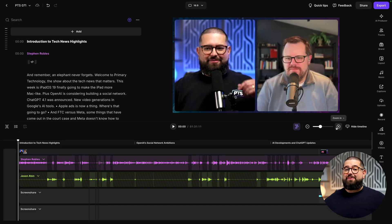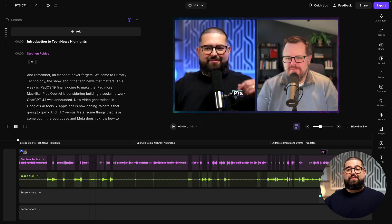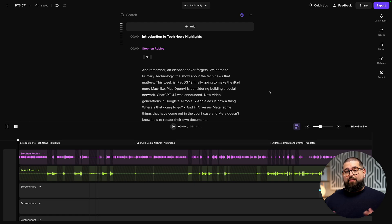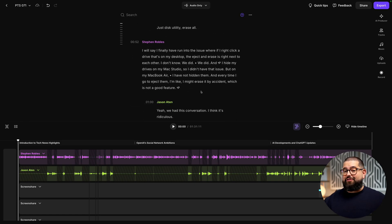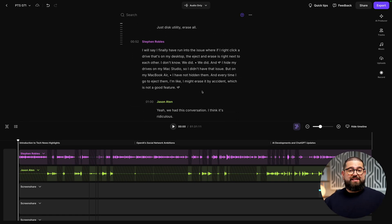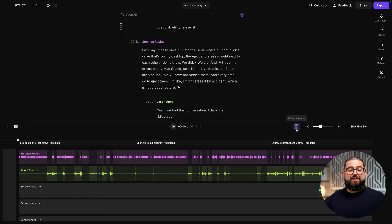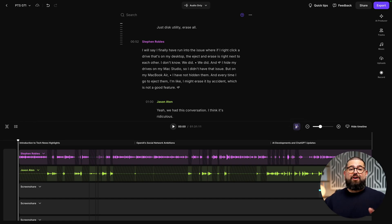Remember, when you record with Riverside, you can record audio only. When you do, the Riverside editor will look like this. You still get a full transcript of the entire recording, you can still expand the multiple tracks, and you can apply all those same AI tools.